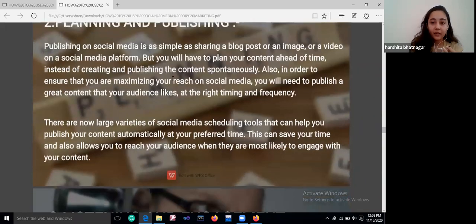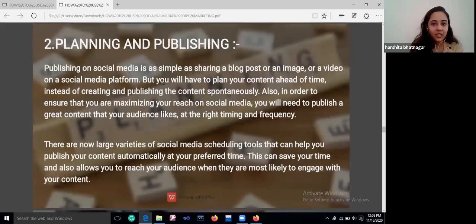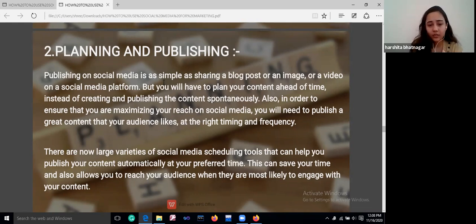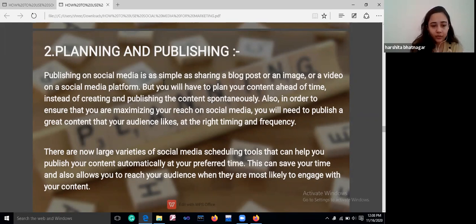Then comes planning and publishing. Plan your content on social media — it can be as simple as sharing a blog post, an image, or a video. But you will have to plan your content ahead of time and schedule when you will be posting. There are now a large variety of social media scheduling tools that can help you publish your content automatically at your preferred time.